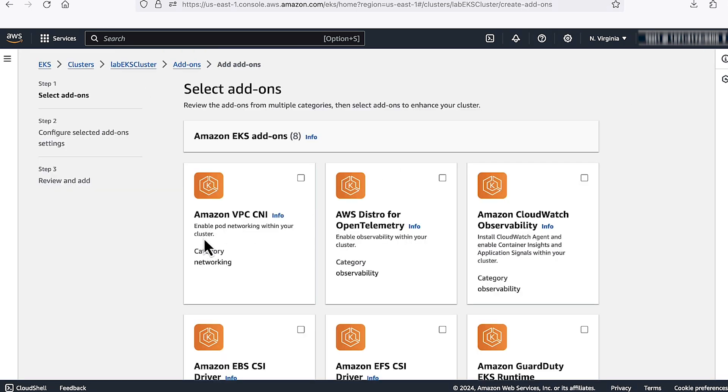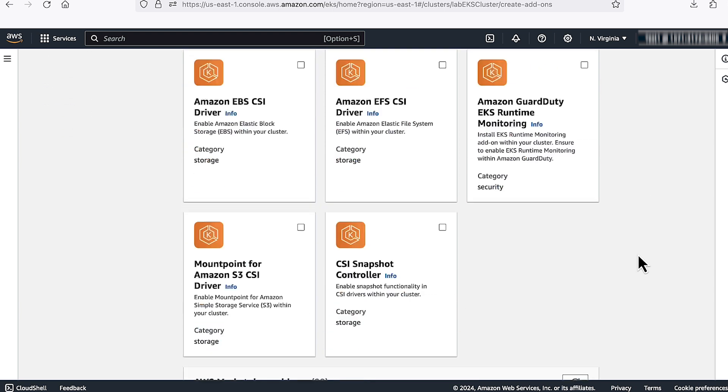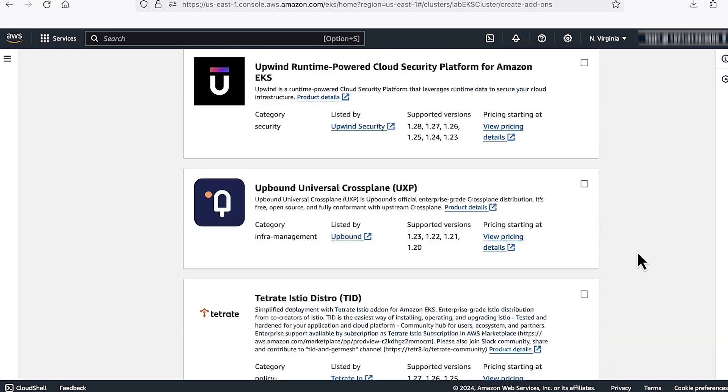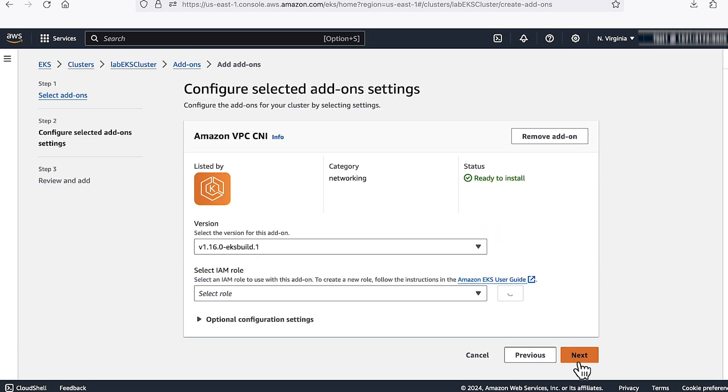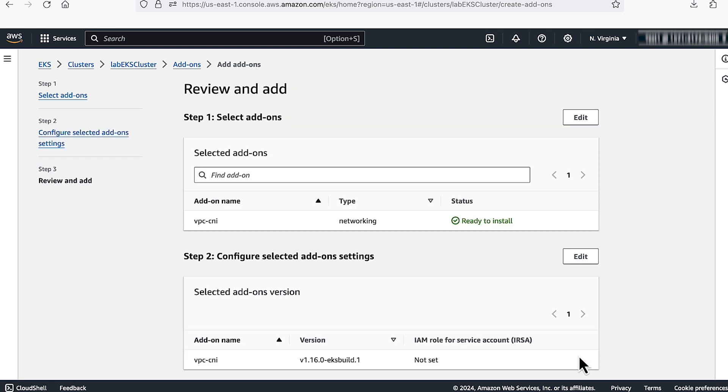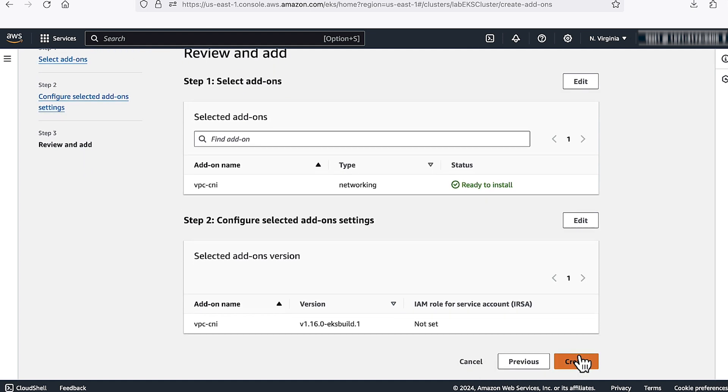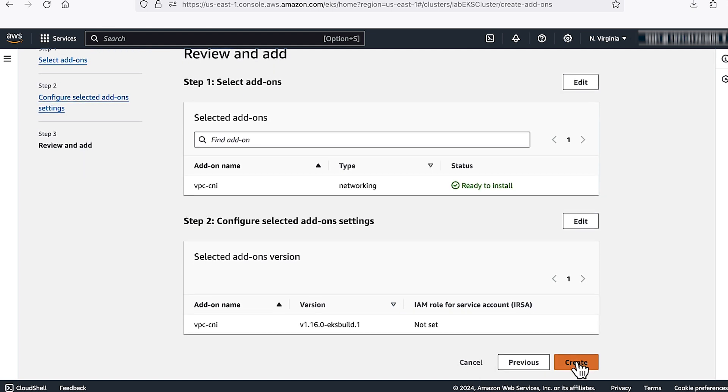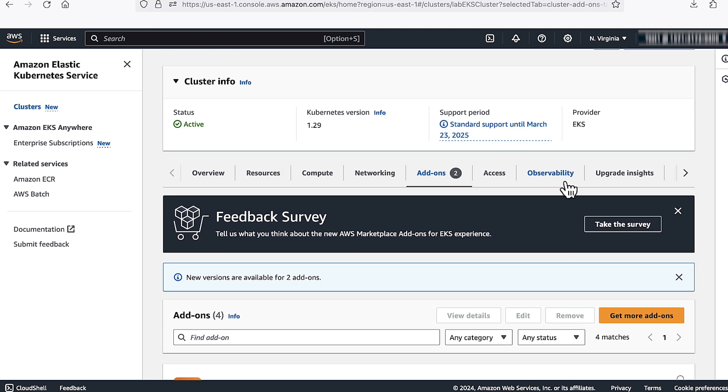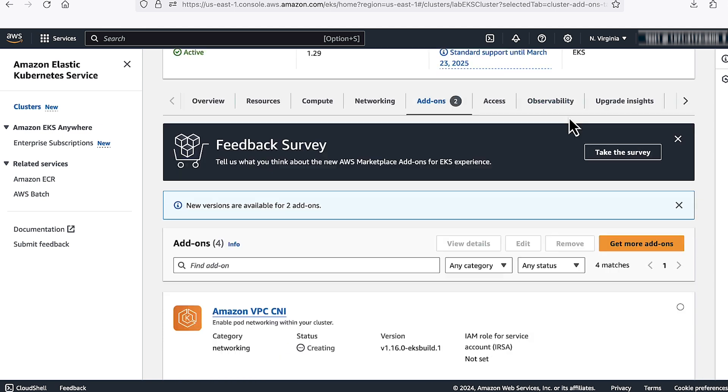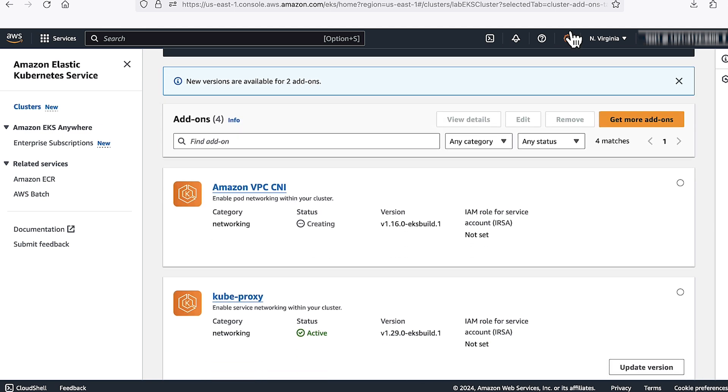We have an Amazon VPC CNI. Click on the checkbox, scroll down and click on next. Again, click on next. Review and create it. This will create an Amazon VPC CNI. It will take two to three minutes to create it.